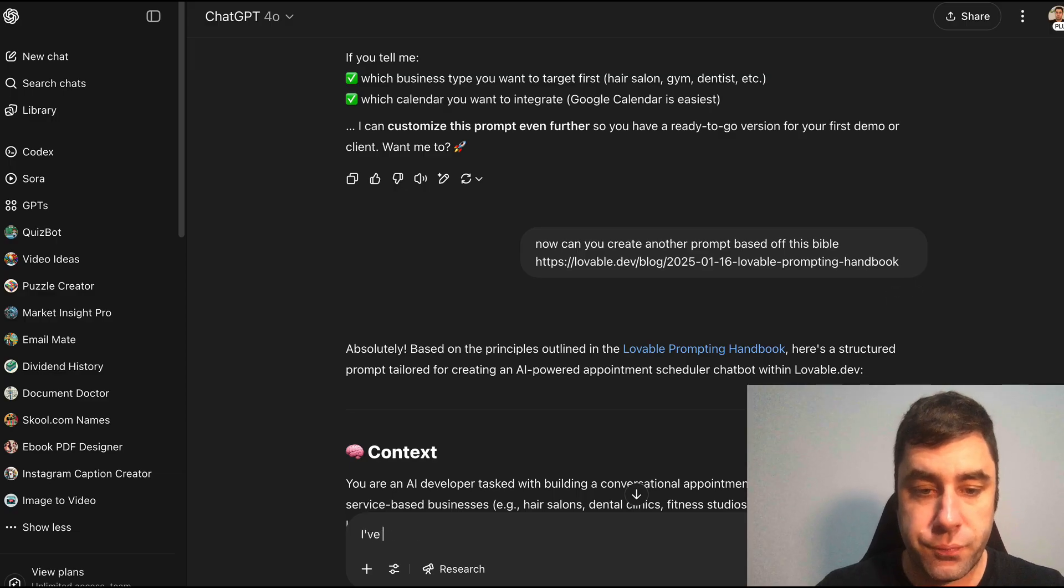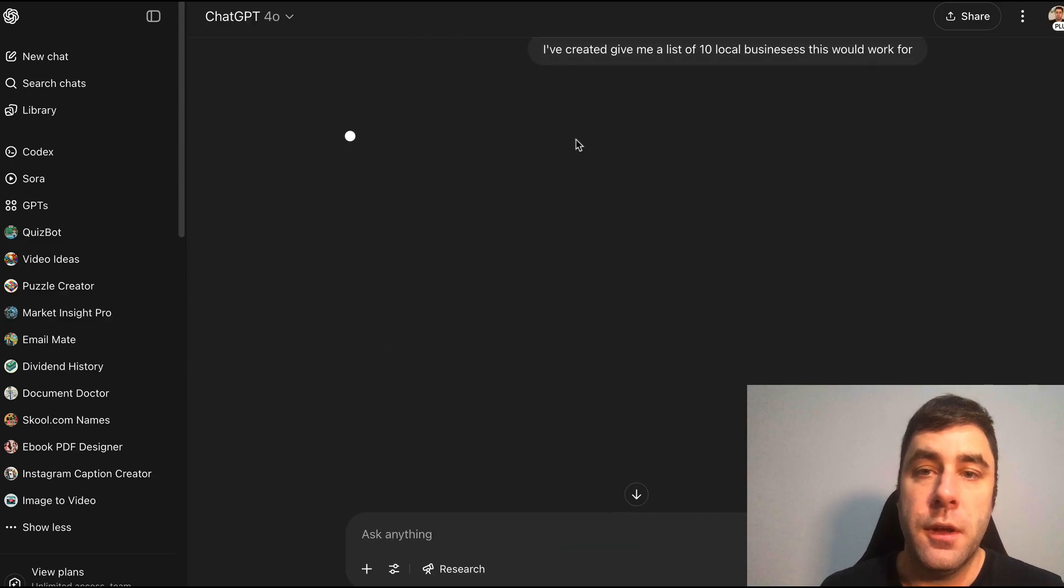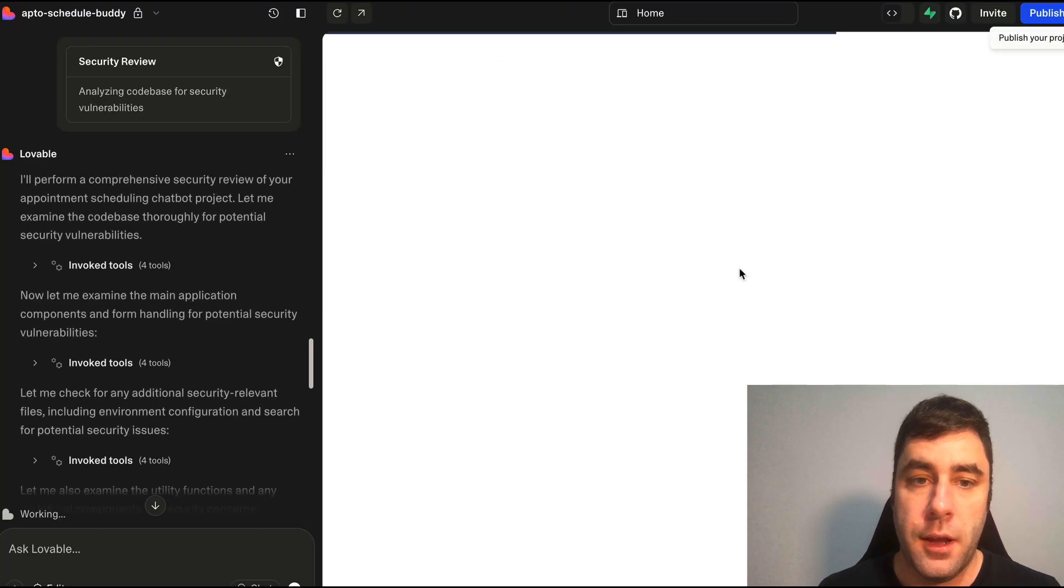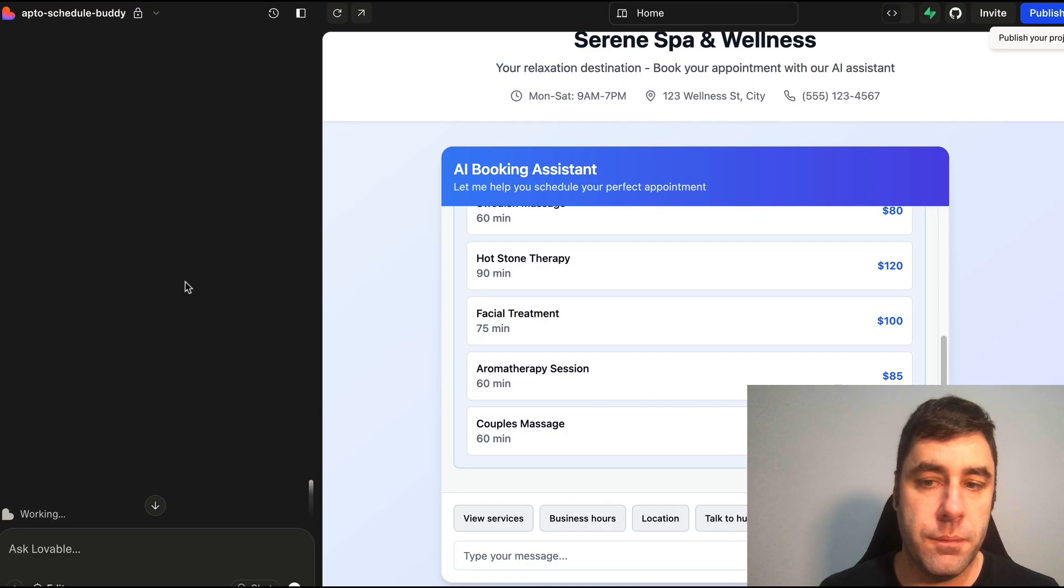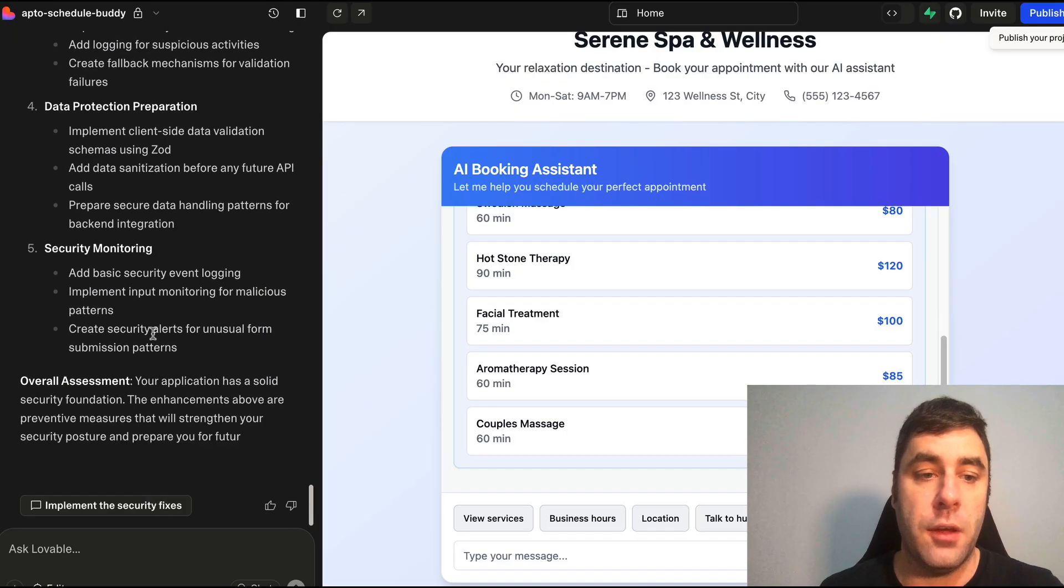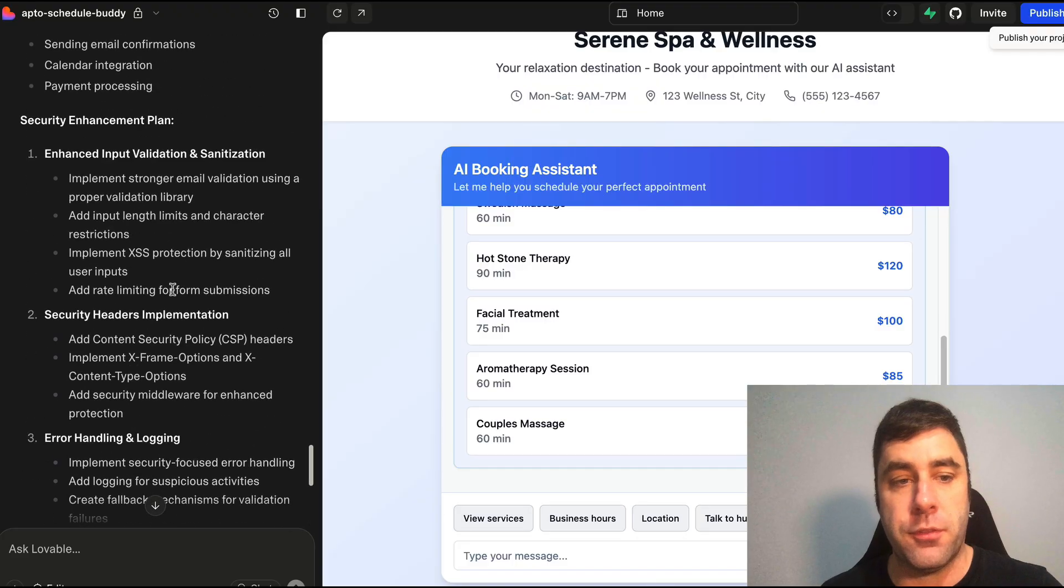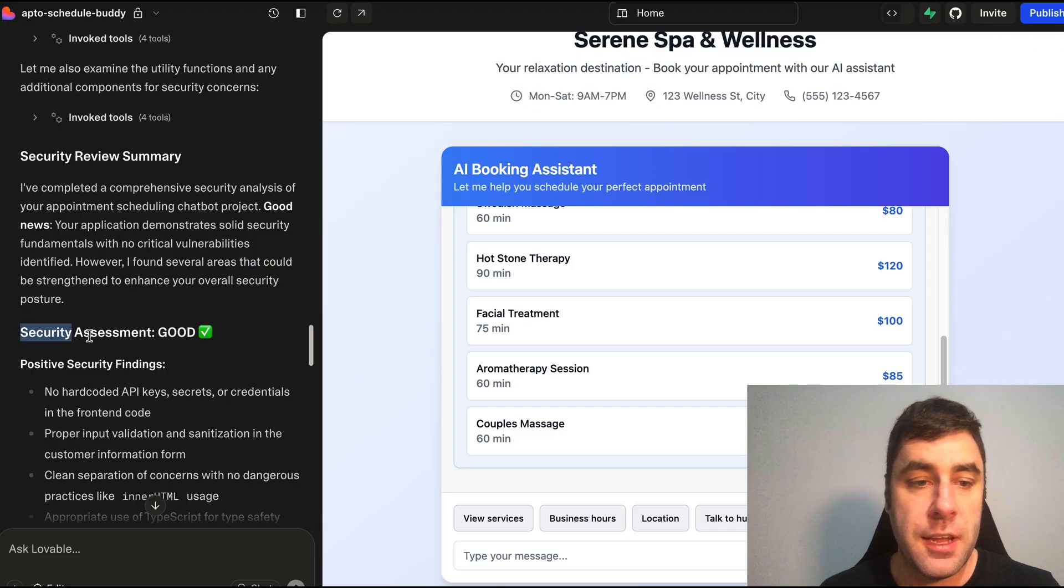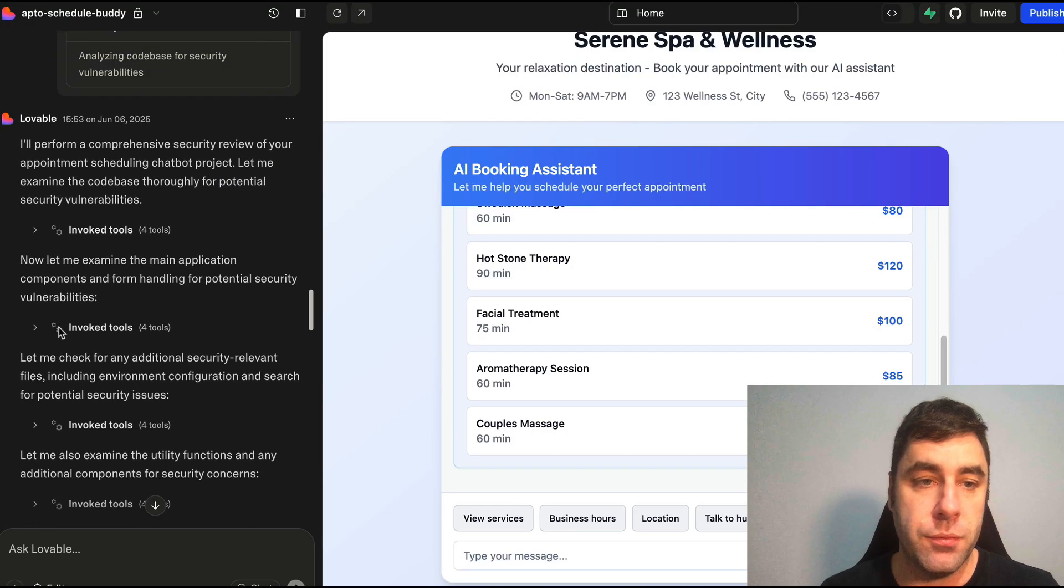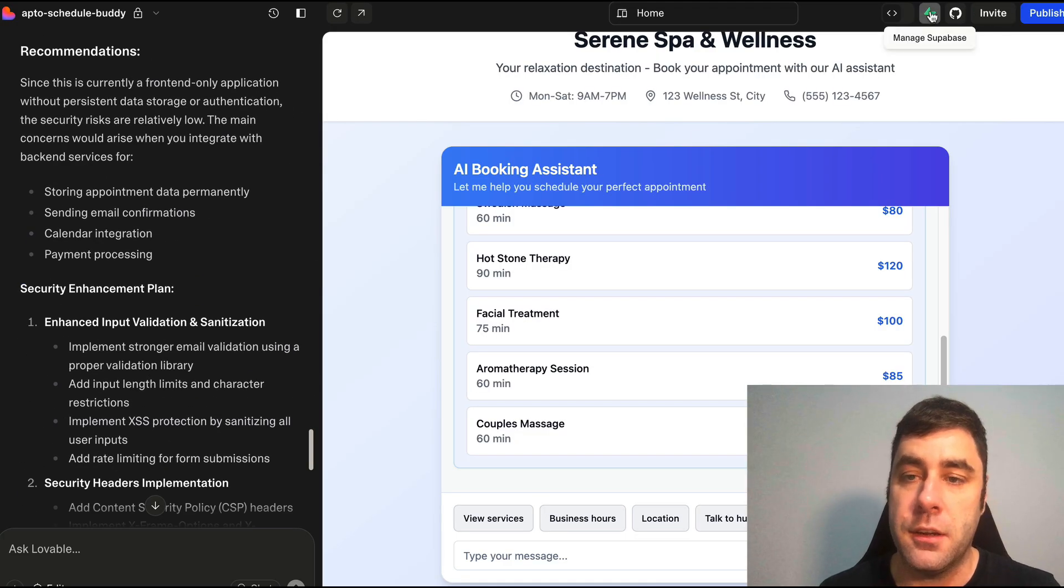You also want to do review security and connect Superbase. But you don't necessarily need to do that right now because what we're doing is we're just showing this to the client on what we can create for their business. So this is the next step we're going to do. I've created the app. Give me a list of 10 local businesses this would work for. I've spelled business wrong, but who cares? And we'll let that do its thing. It's just done a security check.